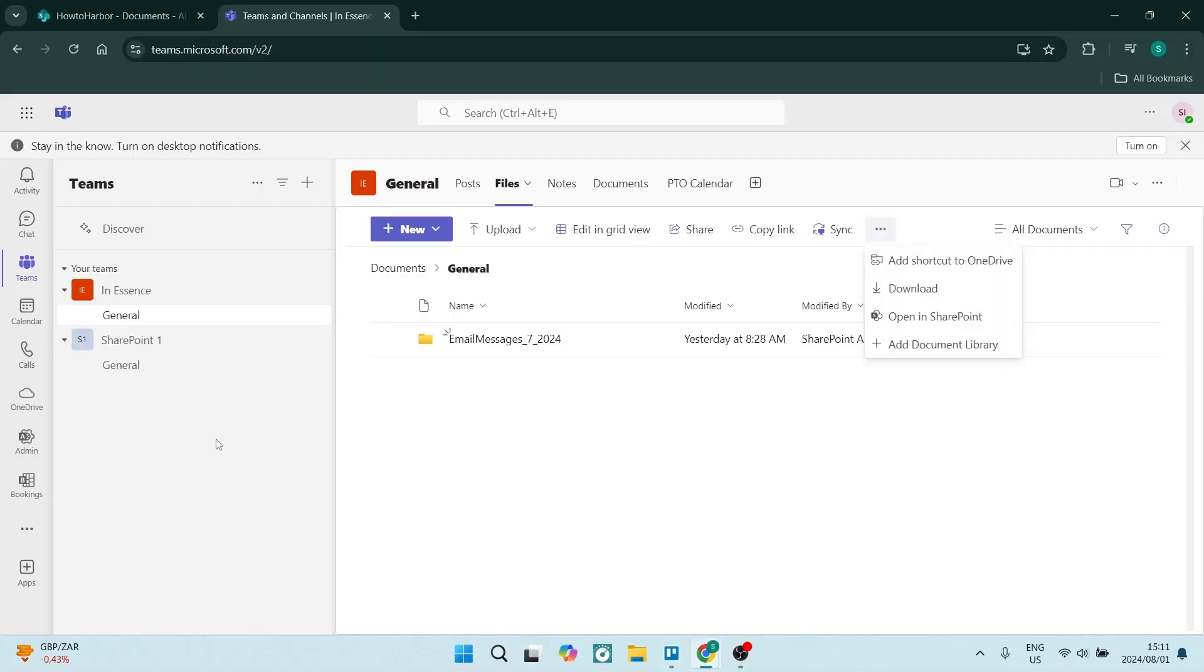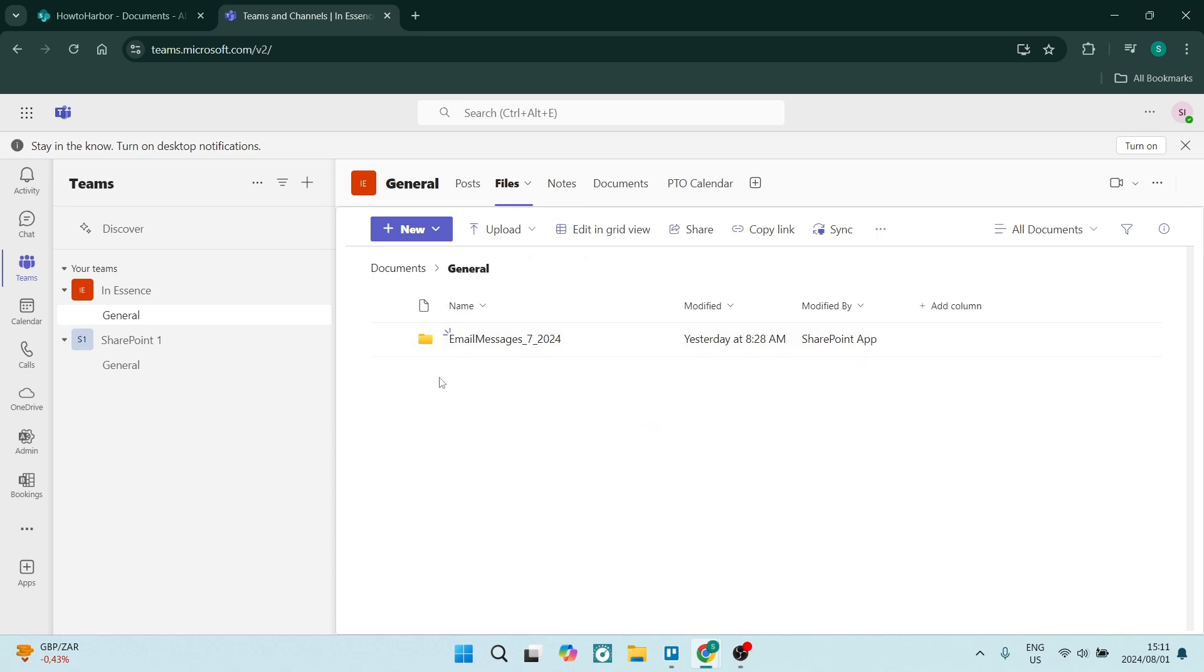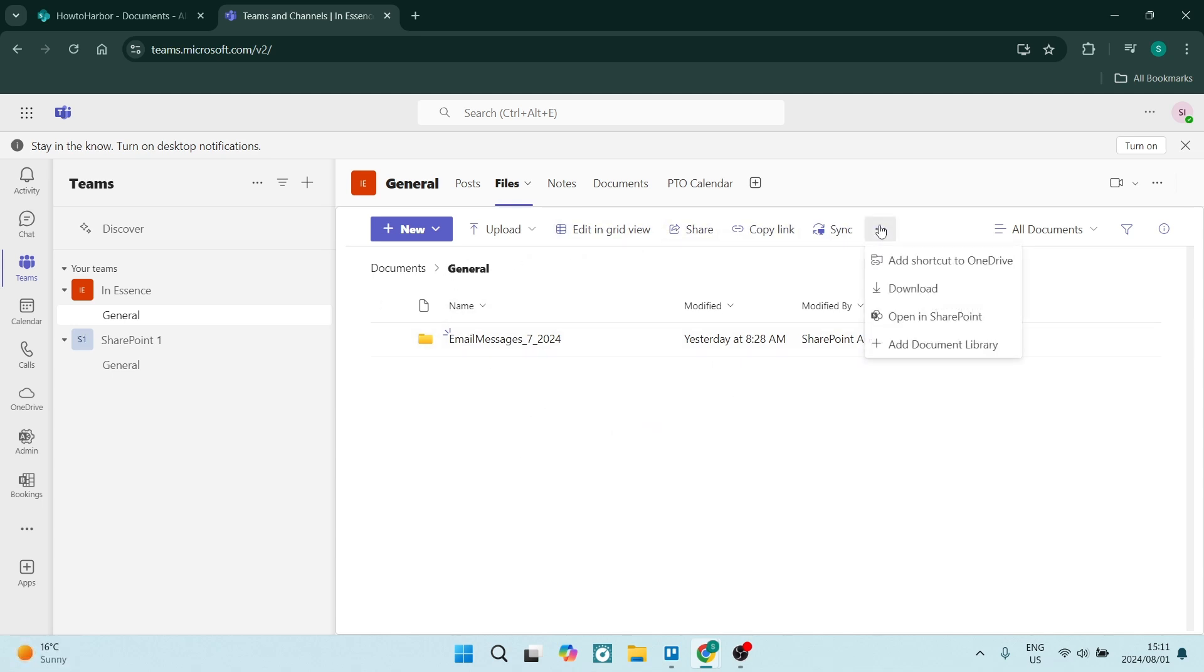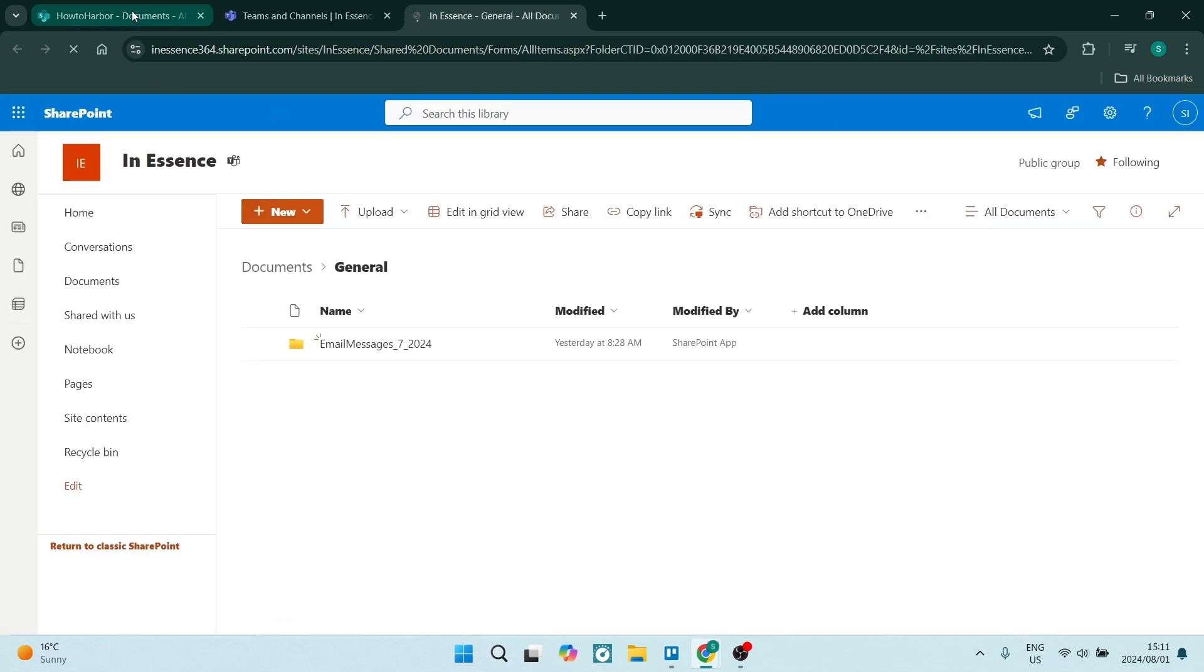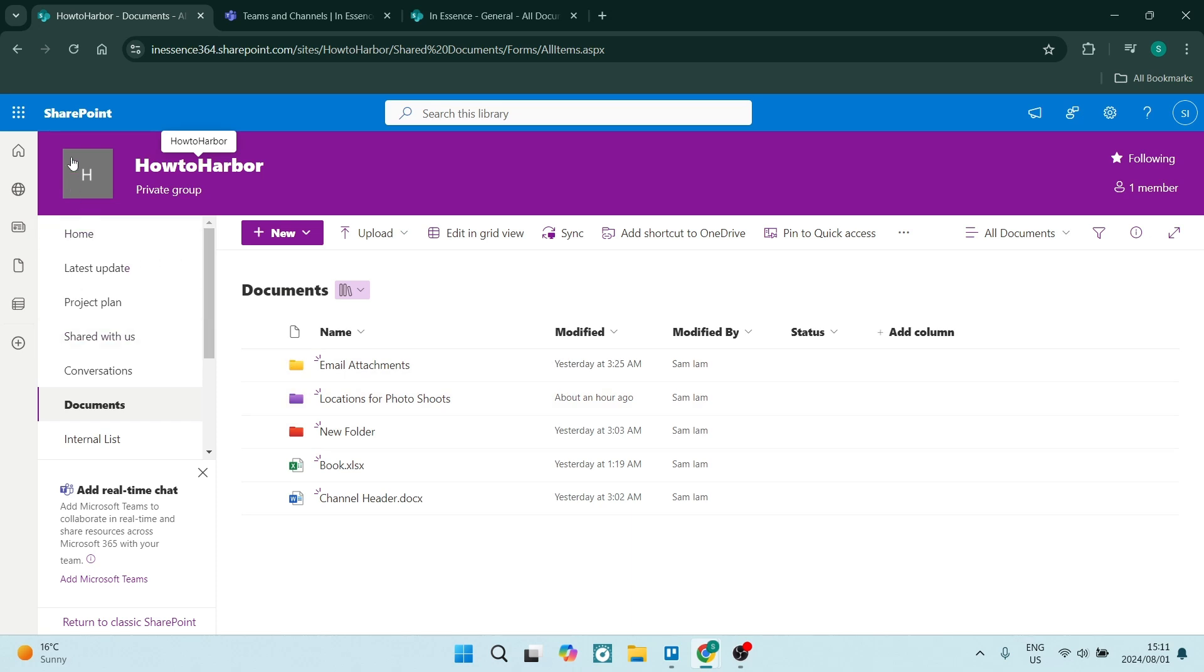So without further ado, let's climb straight in. We're going to start out here in Teams. Go into the page that we're looking for. We're in general and files and you'll see all of the files here for that page. We're going to go over to the right hand side and look for the three dots. Here you will find a shortcut called open in SharePoint. Now if you can't find it there, you will still be able to find it in your SharePoint.